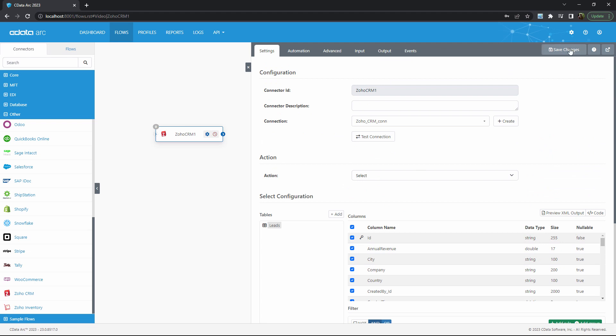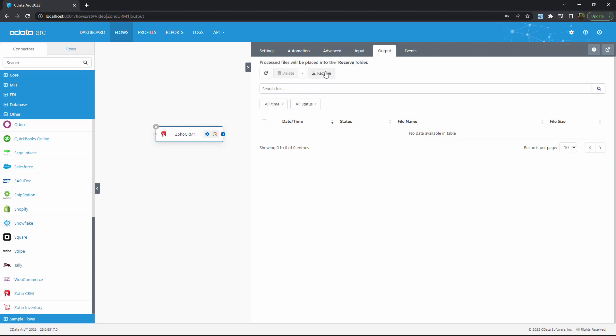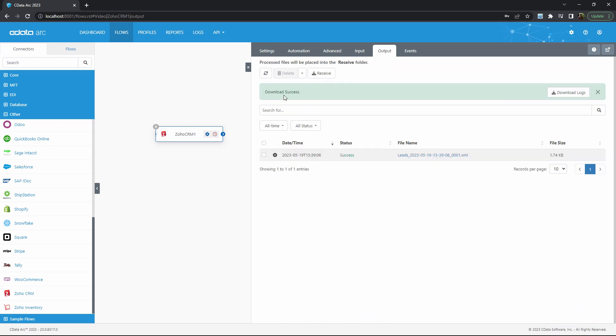To see that this is working properly, let's go to the output tab and manually pull down lead data from Zoho. This output file contains my lead data in XML format. Arc uses XML as a common data format for any data transformation and integration flow.